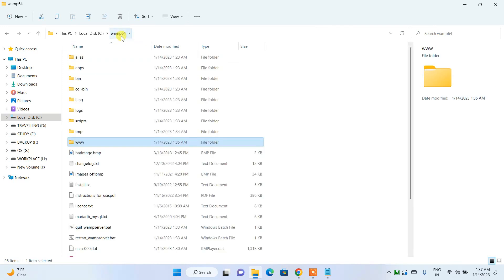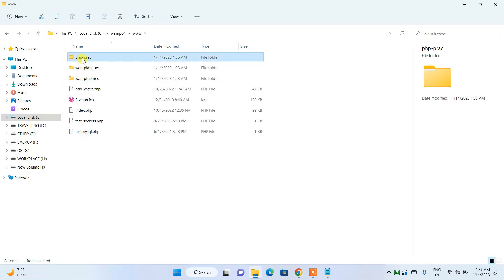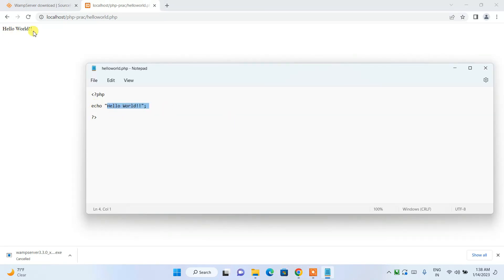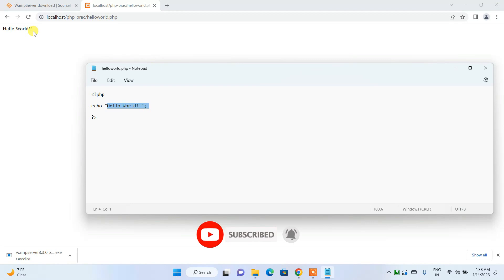The 'www' folder is the most important folder in WampServer. You need to create all your projects inside this folder. You can access any project through localhost followed by the project folder name and then the filename. In this way, you can easily install WampServer on your Windows operating system. If you face any difficulty, please comment below — I'm always there to help. Please like the video, share it with your friends, and thank you very much for watching.